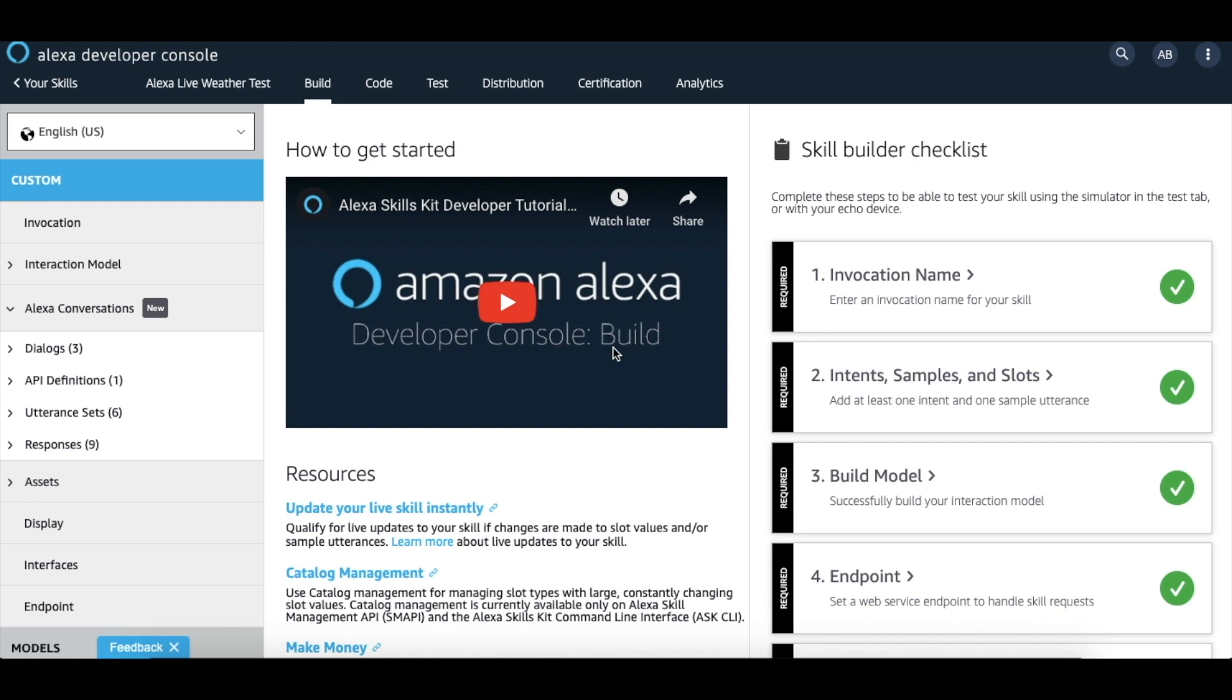When you create an Alexa conversation skill, your first step is to write one or more sample conversations between Alexa and the user. These sample conversations are called dialogues and will be used to screen data to build your skills model.